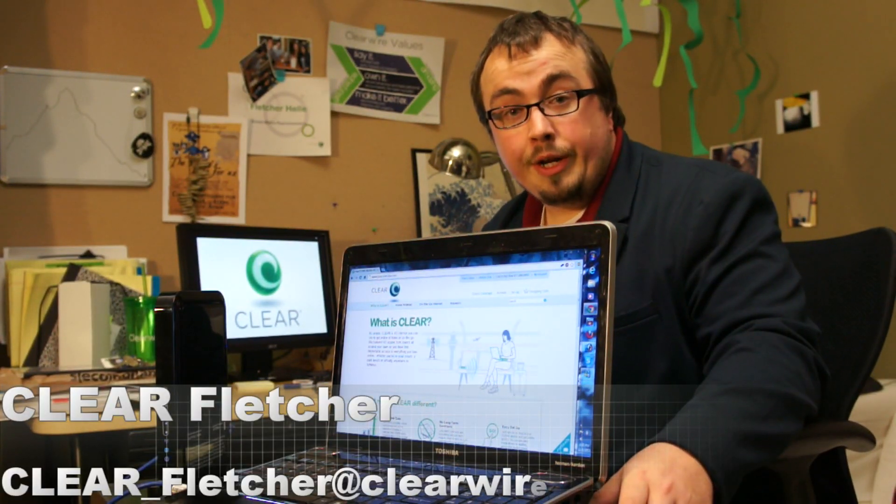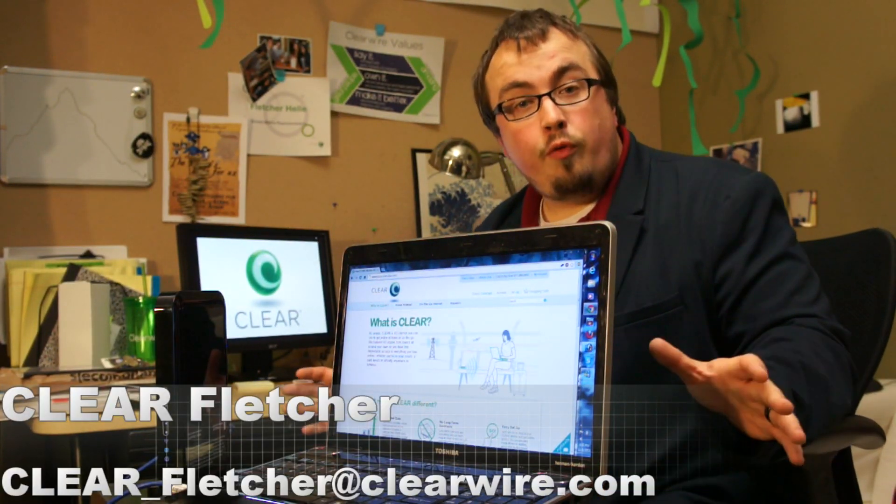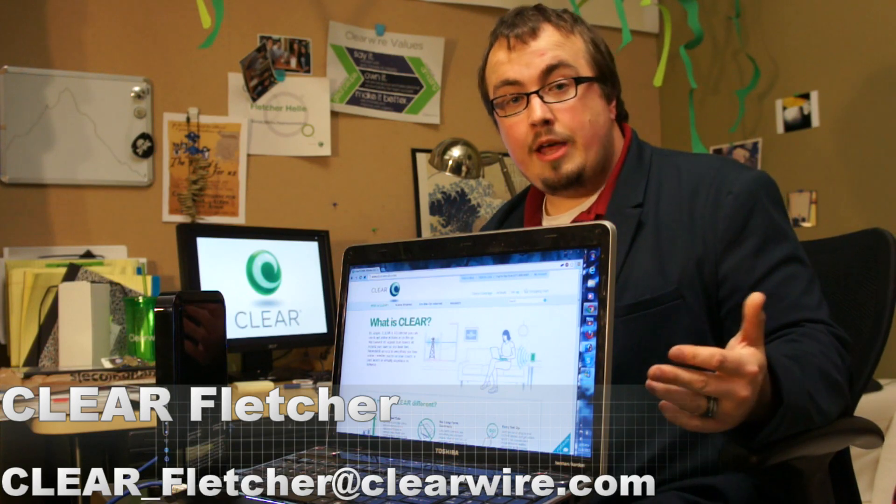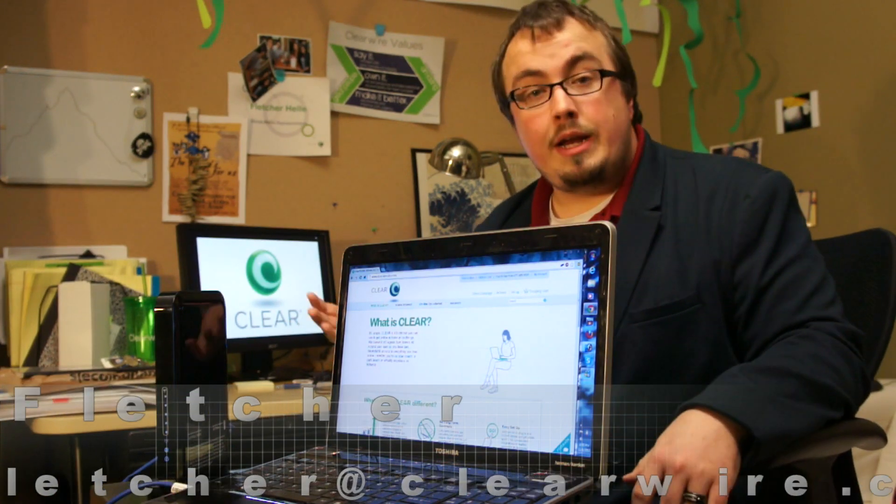Hey everyone. Today we're going to talk a little bit about port forwarding. Port forwarding is a way to manage the virtual pathways inside your modem.